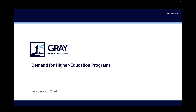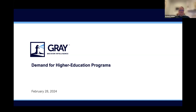And now, without further ado, I'd like to introduce Bob Atkins, not only the founder of Gray Decision Intelligence, but also a program evaluation expert and a best-selling author among higher ed publications. Thank you very much, and welcome everybody. I want to thank you all again for joining us today. Much appreciated, and hope that the presentation is helpful for all of you in the community college space.